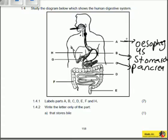Certain things help you identify a part: its structure and its location. Structure D is smaller than structure F. It comes from the stomach — you can see this structure is joined there — so it is the small intestine.